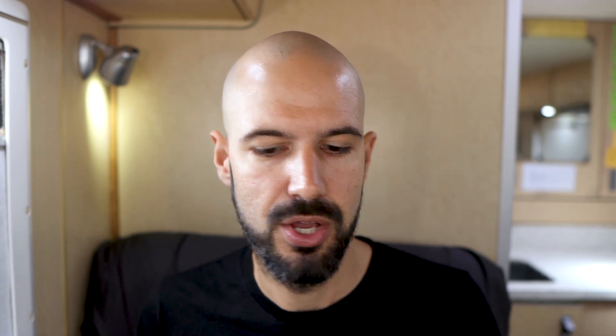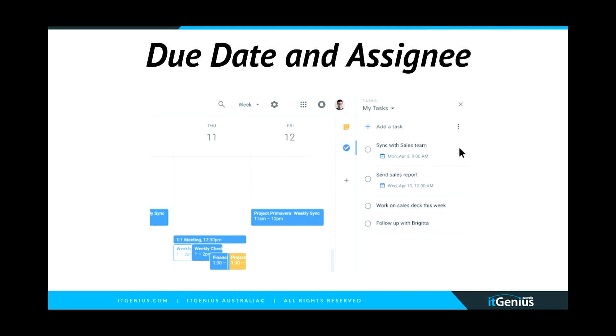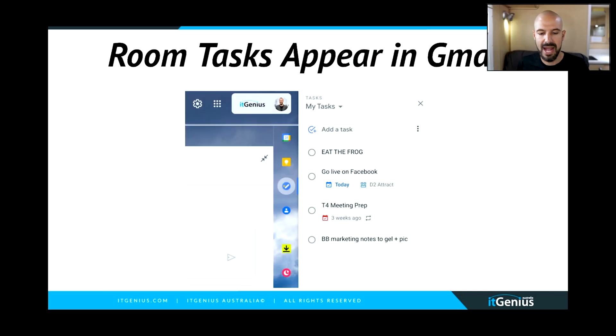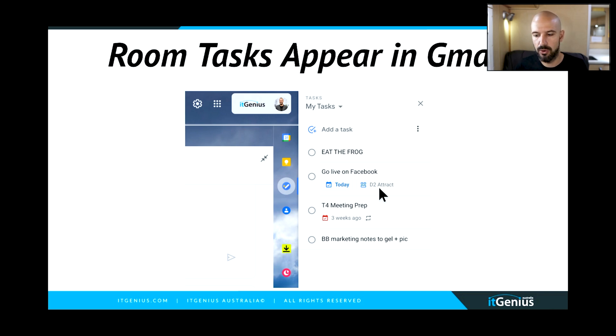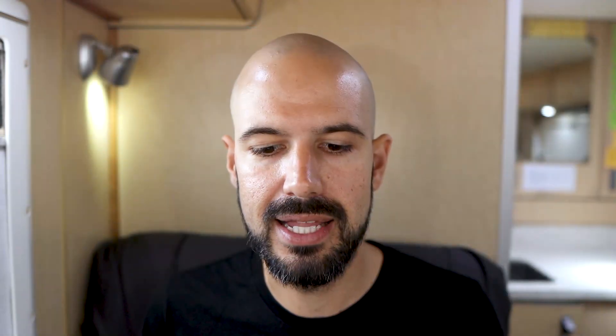I'm a fan of using the right tool for the job, but also keeping things simple, and this might be enough for your team to get done what they need. You can do the basics with a task — setting who's responsible, creating an assignee. The person assigned to that task will actually see the task appearing inside Gmail, which is pretty cool. I had Angel create a task for me — you can see it's 'go live on Facebook,' it's due today, and it shows up as part of the Attract team, which is our marketing team room. So my tasks automatically appear inside my Gmail.